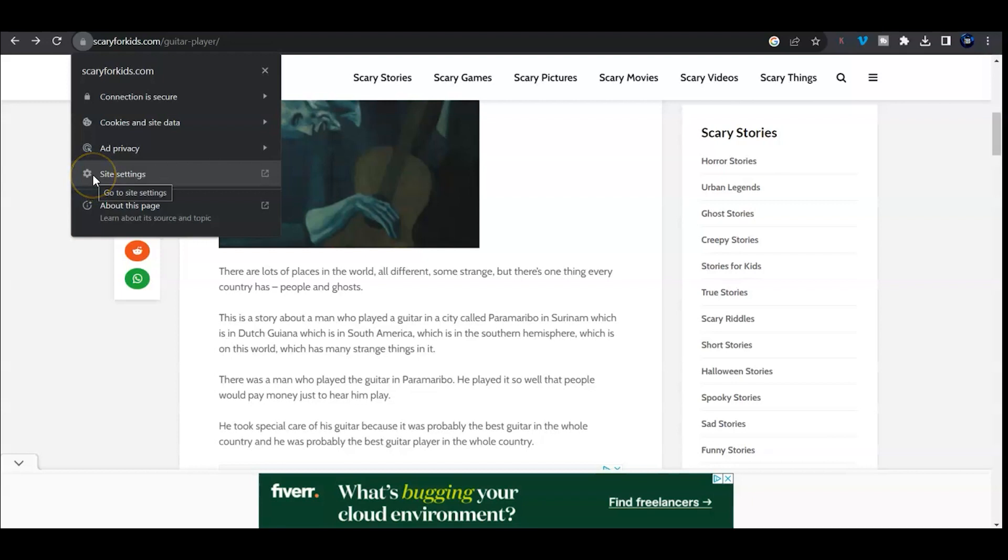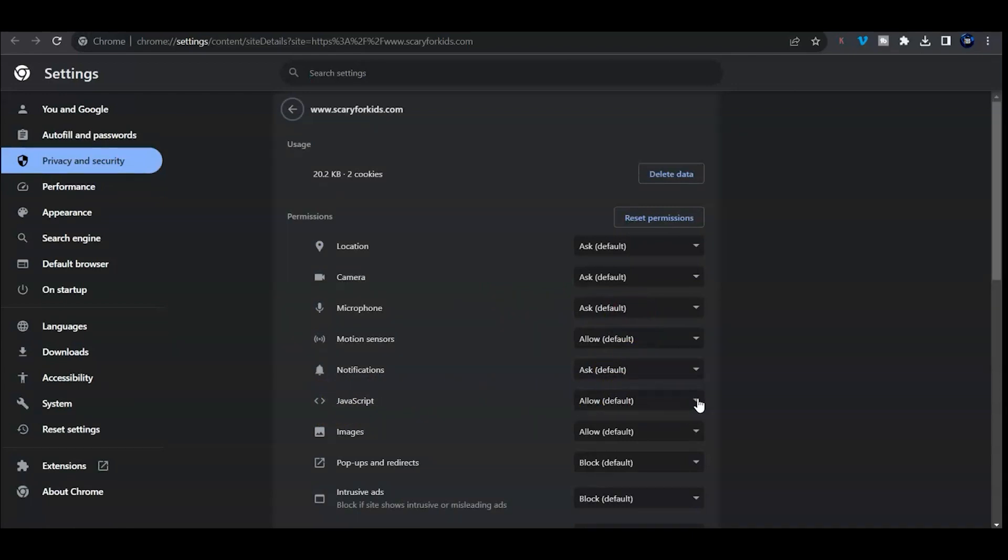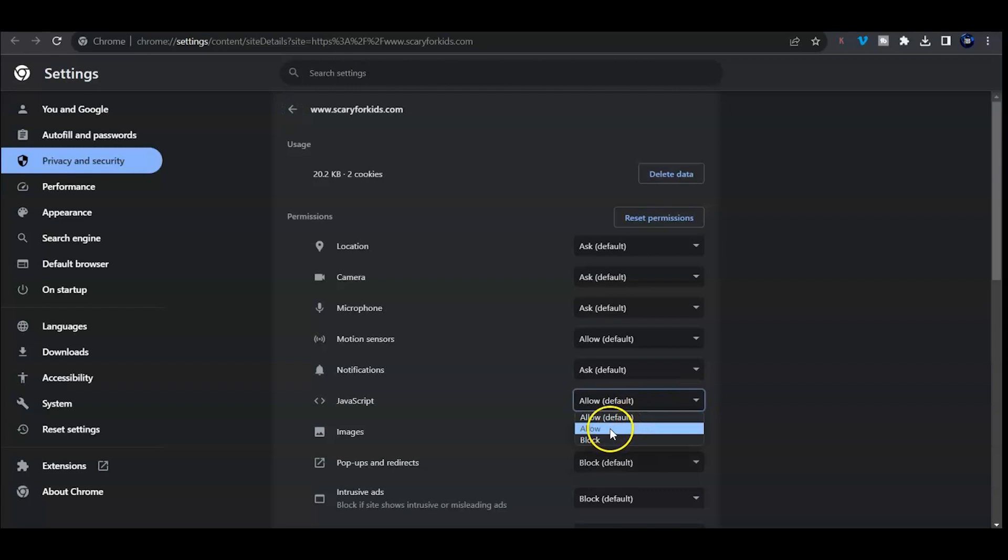Then scroll down until you see Java, unless it's showing like it is for me, and go ahead and click block.